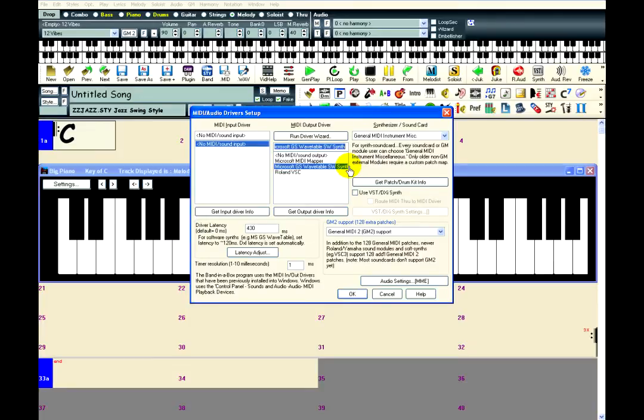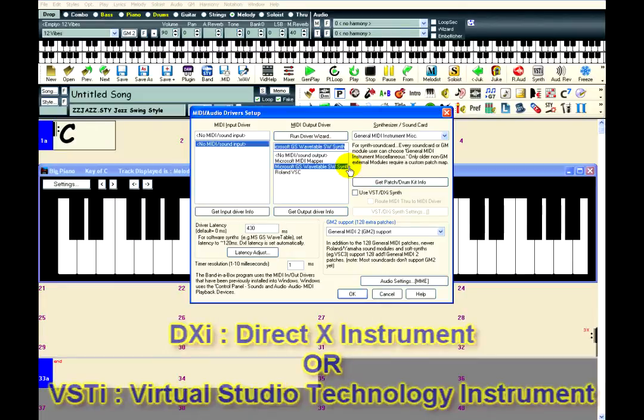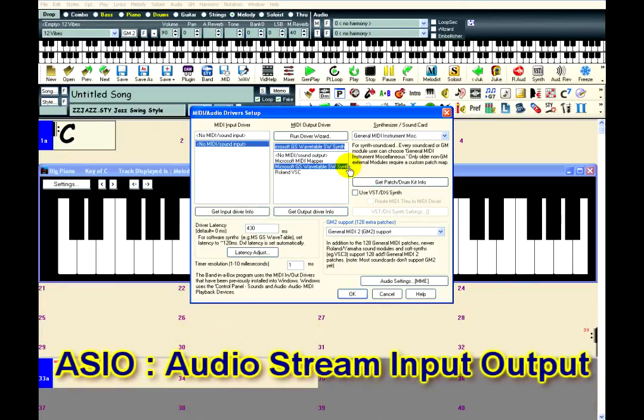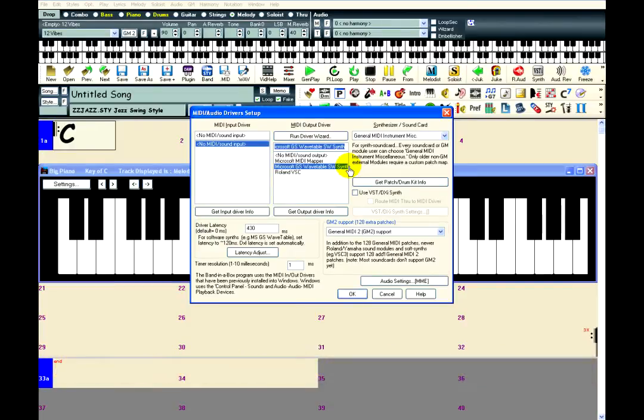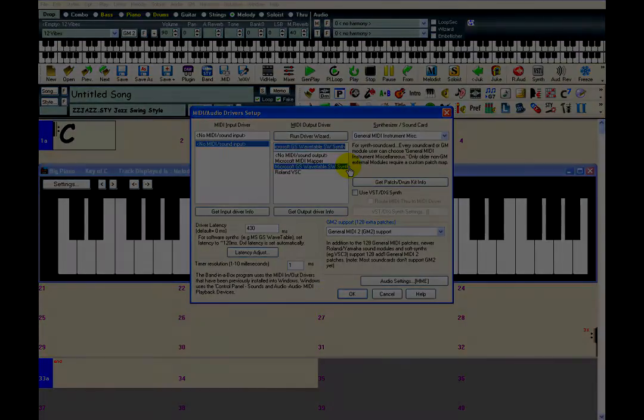If you don't have a hardware synth, then there is another option that requires a bit of setup. You will need a DXI or VSTI synthesizer and an ASIO audio driver. Both of these things need to be installed on your system before Band-in-a-Box can use them. However, it is very likely that you may already have them installed. I will go over both of these separately.